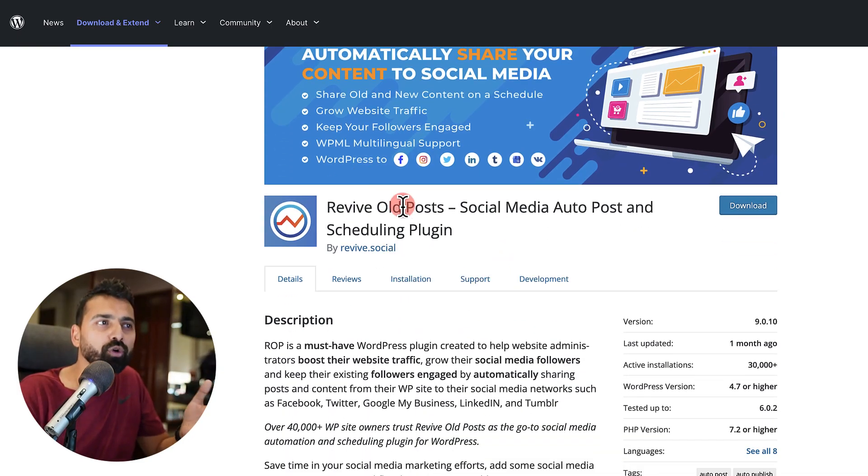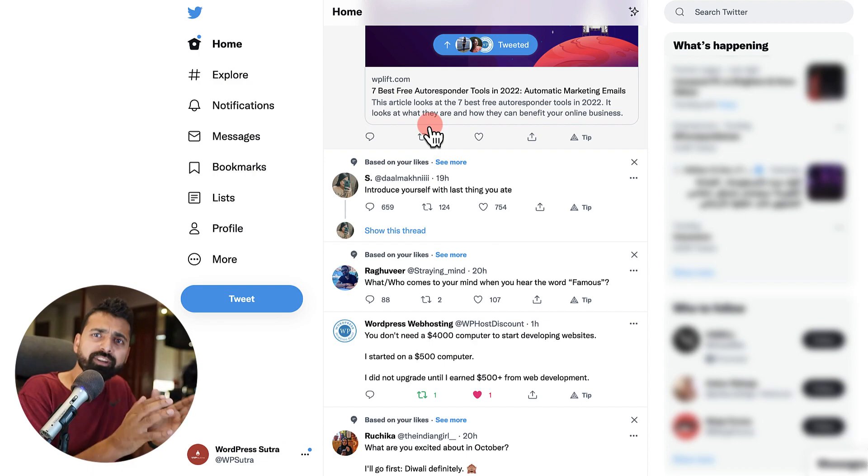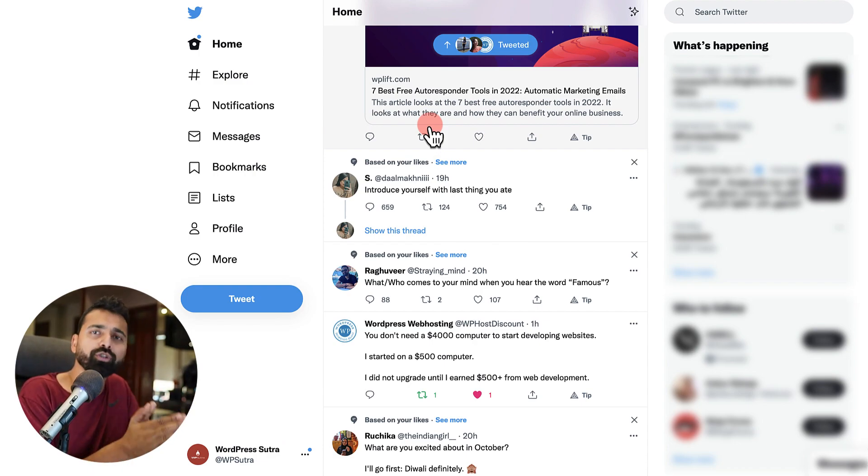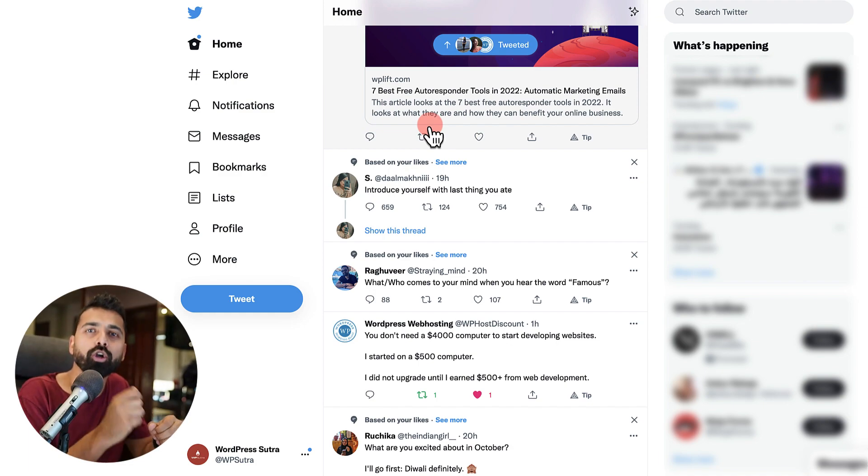And added functionality of more social media plugins. So I'm configuring Twitter in this example. Now make sure that you're logged in with your brand Twitter profile on which you want to enable the automated posting.